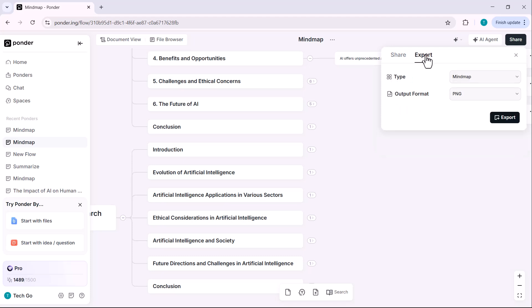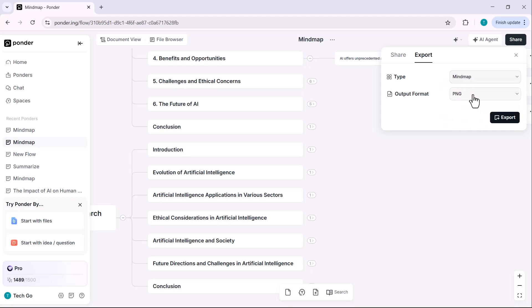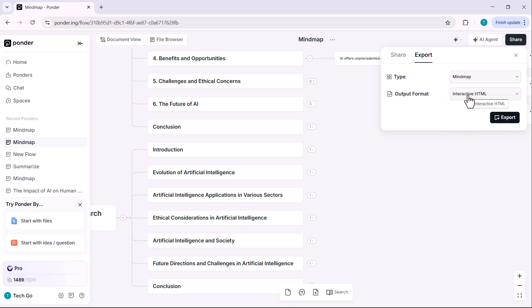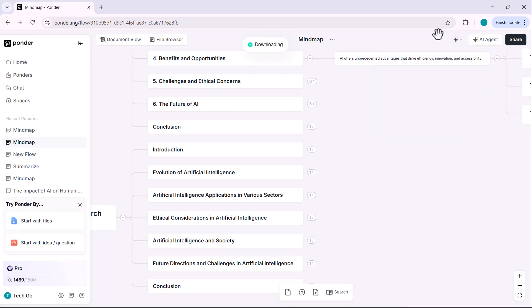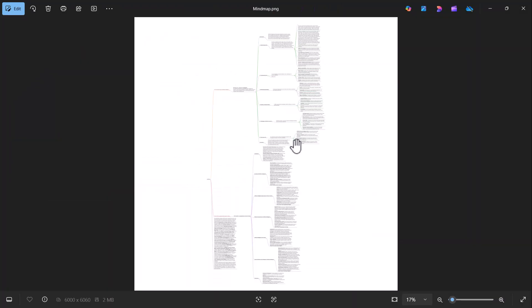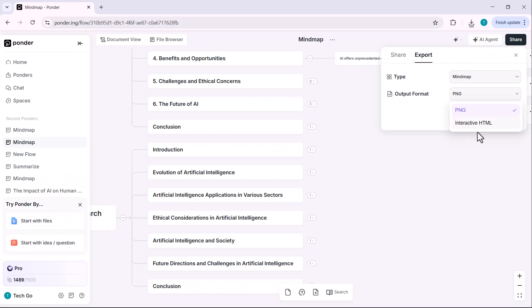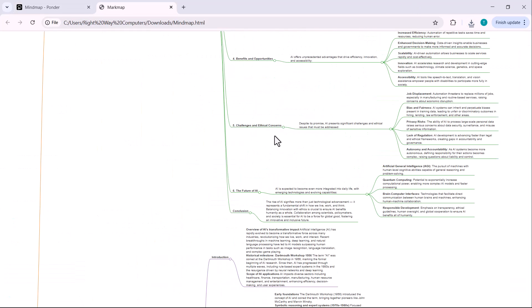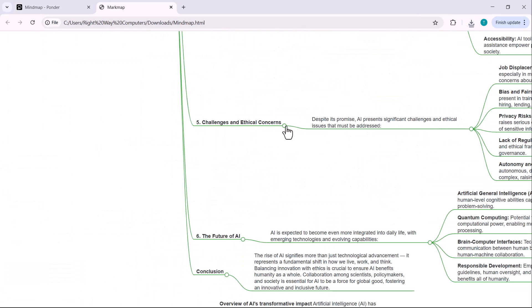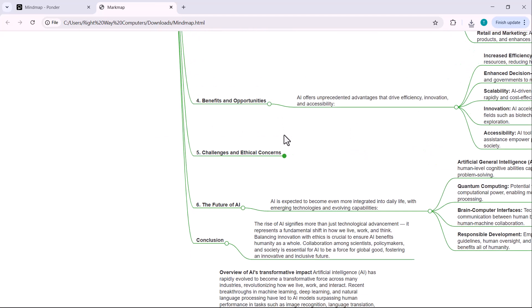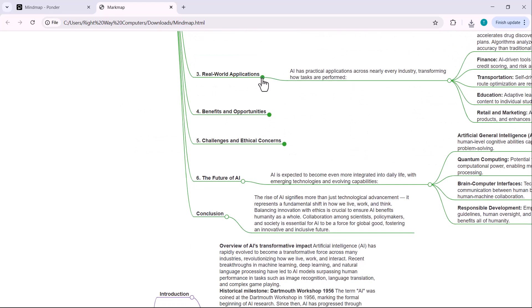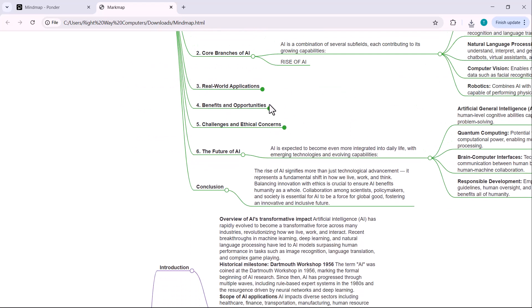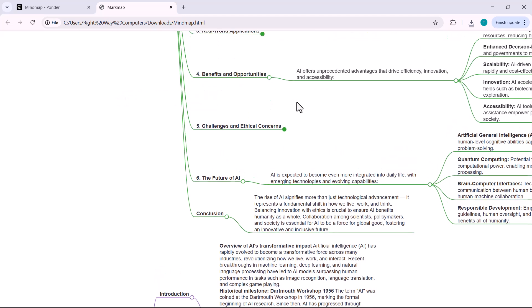To export your mind map, hit the export button and you'll see two powerful options. Mind map and report. Let's try exporting the mind map first. Here, you can pick your format. PNG, a clean static image. Interactive HTML, the real magic. The PNG gives you a snapshot. But with interactive HTML, you and anyone you share it with can still click through and explore each node. Just like inside the app. Smart, right?